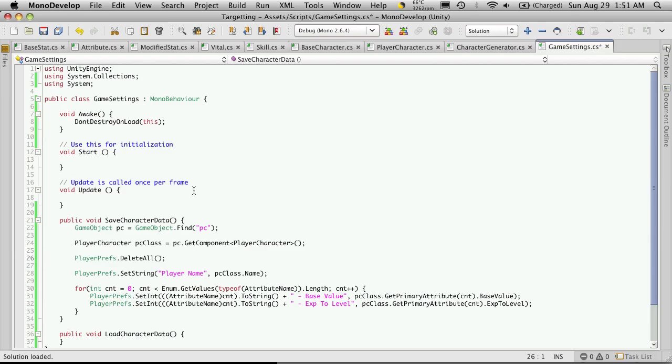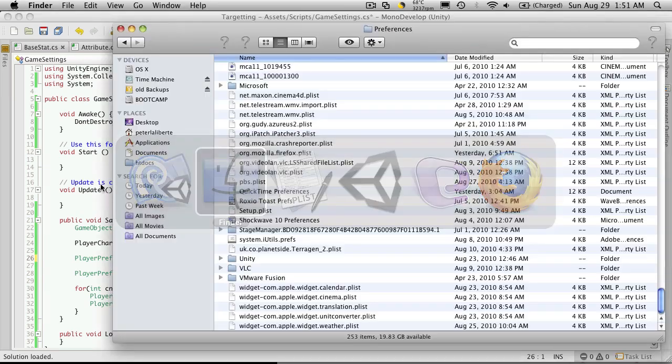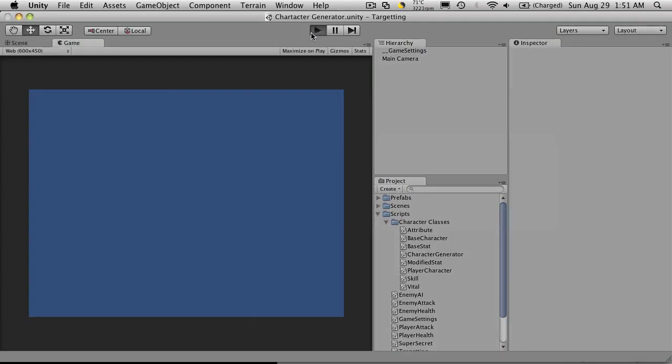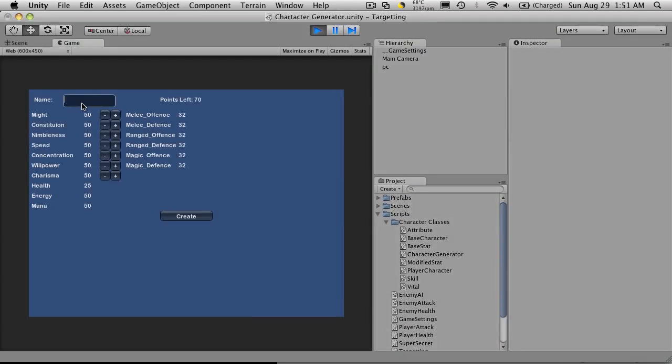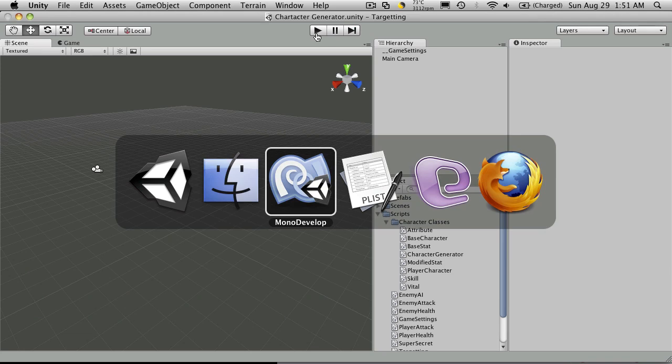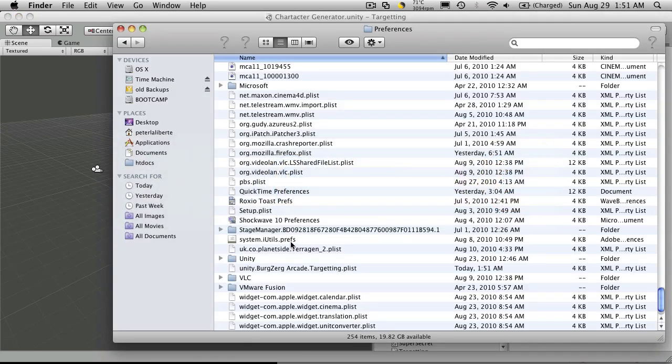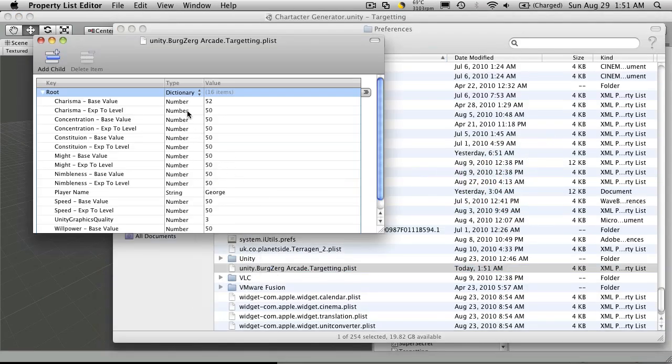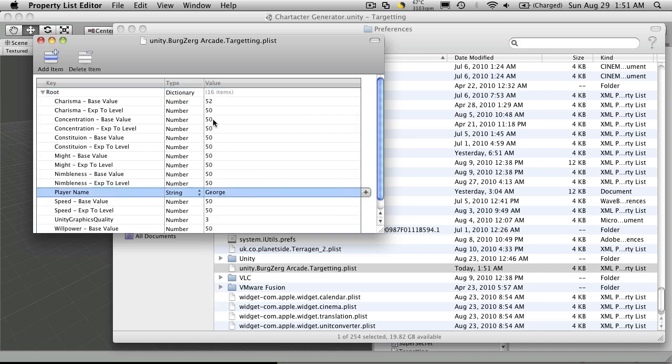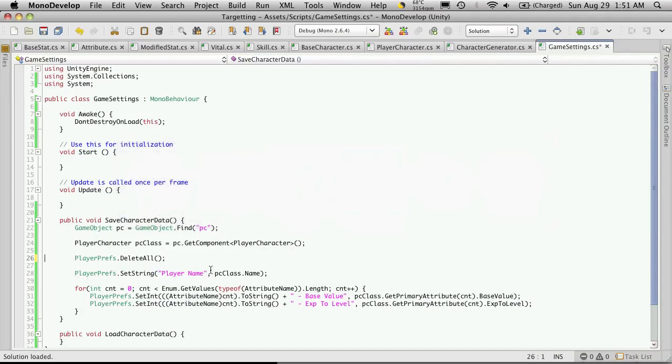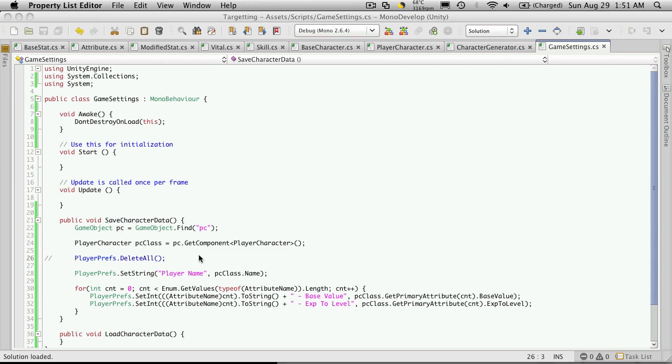So I've restarted Unity and it was still doing the same thing. I've added this line in here to delete all. And ran it once. So we'll go in. We'll run it. This time we'll do George. I'll increase his charisma to 52. Hit create. Stop it. Go back into finder. Open it up. And we'll notice now it's okay. Name George. Charisma 52. Then I went back in. And just commented this out. And it works fine.